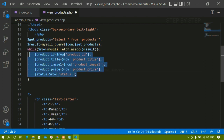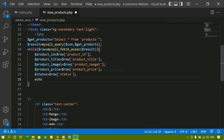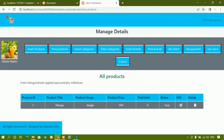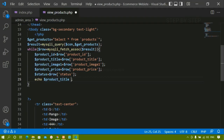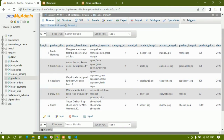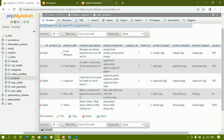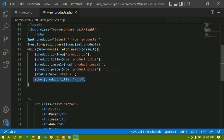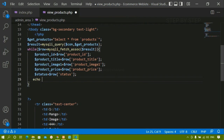Now I've accessed all the data from the database. Let me show you the result - I'll write echo product_title, save this, and refresh the project. You can see all the product titles from the database are displayed: fresh mangoes, fresh apples, capsicum, dairy milk, and shoes. All the data has been displayed. Now in place of the static data I just have to display this inside the table.